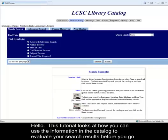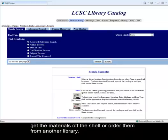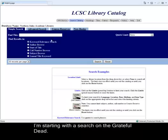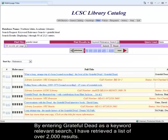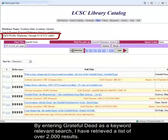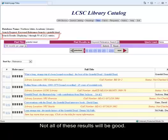Hello. This tutorial looks at how you can use the information in the catalog to evaluate your search results before you go get the materials off the shelf or order them from another library. Starting with a search on the Grateful Dead, by entering Grateful Dead as a keyword relevant search, I have retrieved a list of over 2,000 results. Not all of these results will be good.